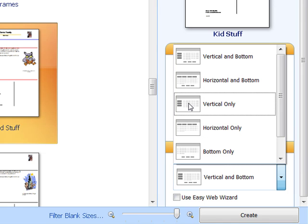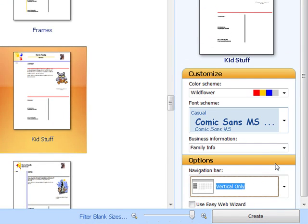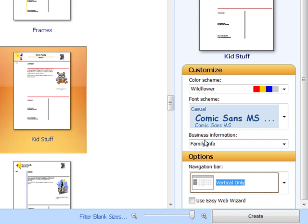I'm going to choose vertical only. I find it easier to have only one navigation bar to have to deal with in my website. And I like a vertical one, but you can choose whatever it is that you like. Make sure that Use Easy Web Wizard is not clicked because we want to be able to add our pages one at a time.